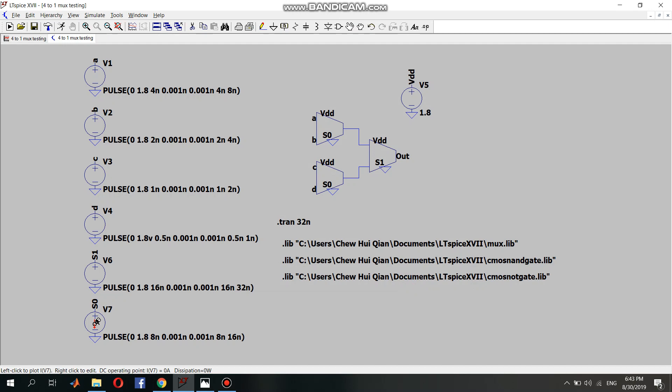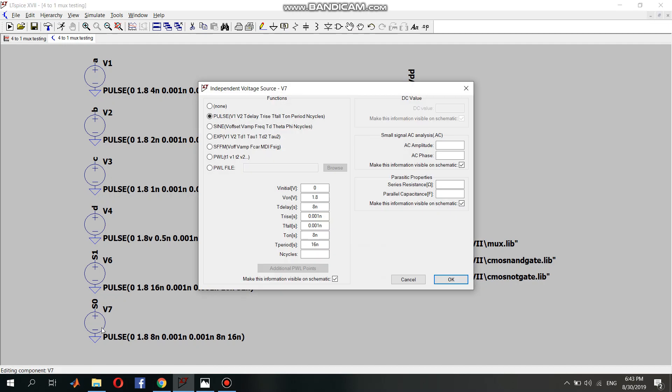And for the select input 0, the time delay and time on is 8 nanoseconds, which means it will become 0 0 1 1 0 0 1 1.